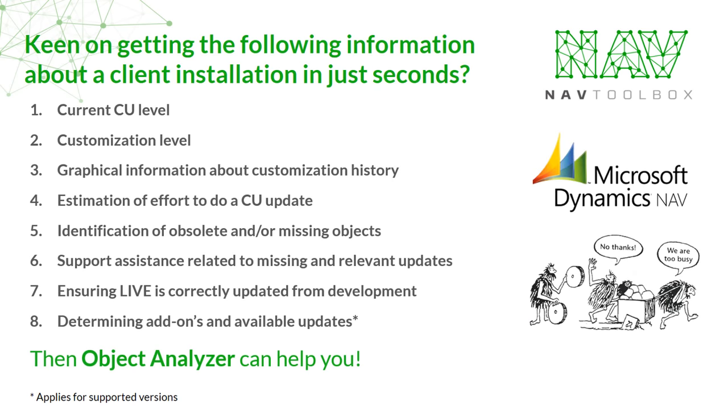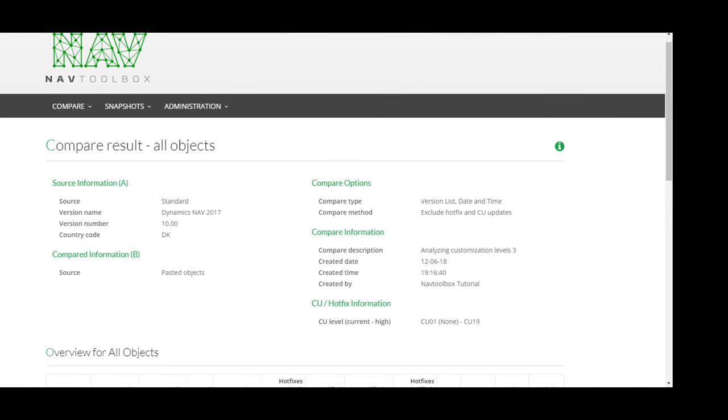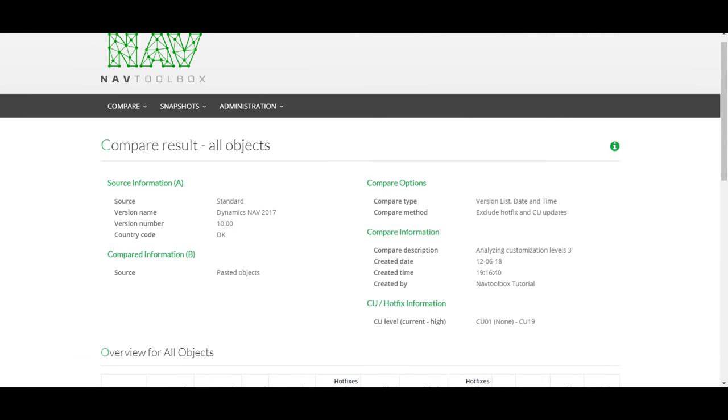Then, Object Analyzer can help you. With Object Analyzer, you get all the information you need in seconds.